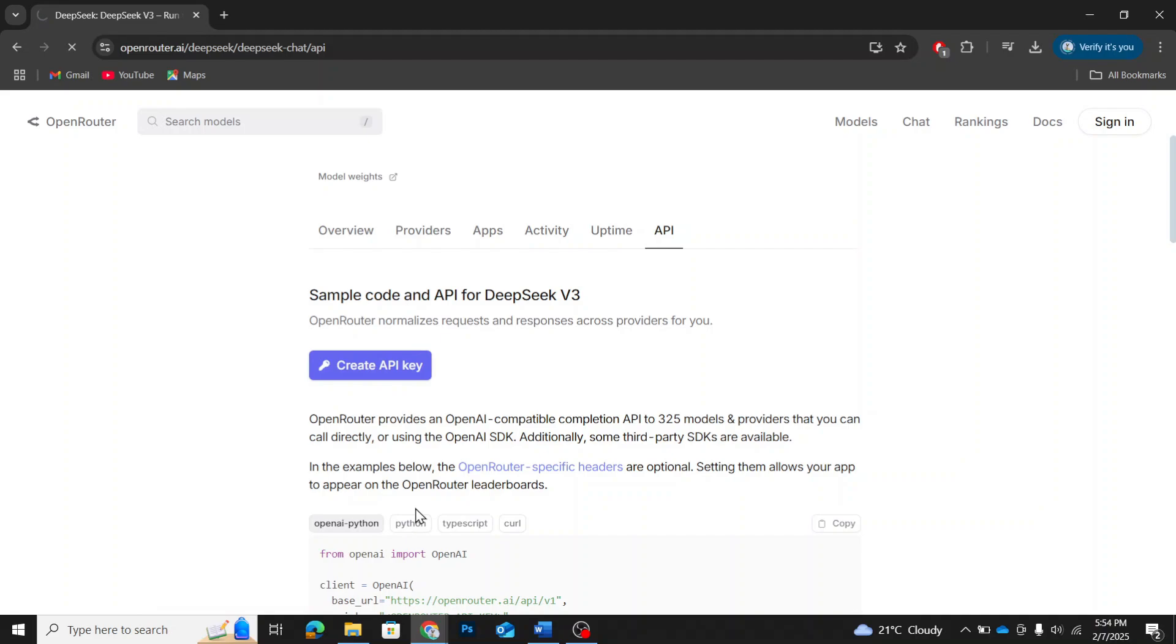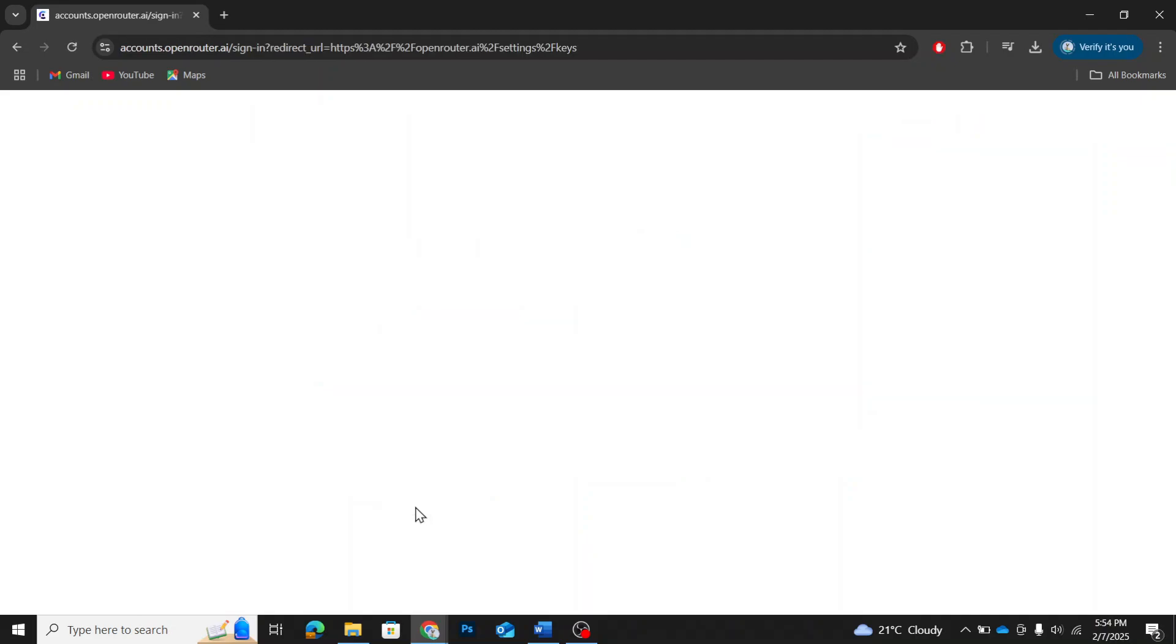Click on the Create an API key button. This will redirect you to the sign-in page. If you already have an account, simply sign in with your credentials. But if you're new, click on Sign Up at the bottom right and create an account.